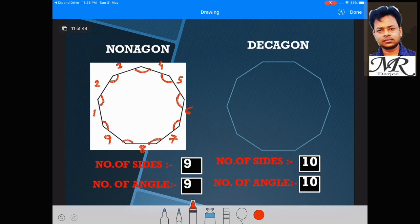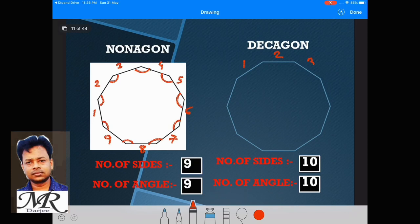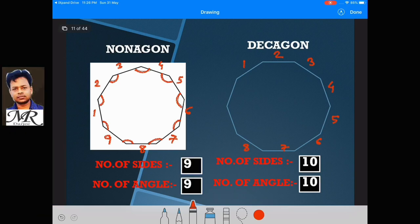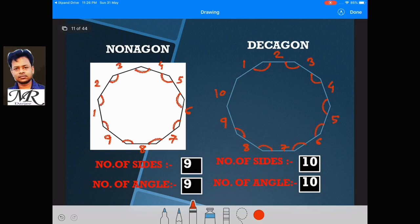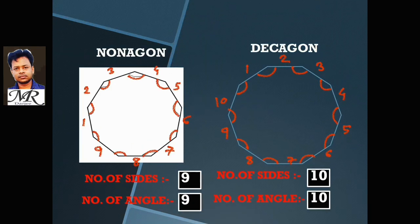A shape with 10 sides, counted: 1, 2, 3, 4, 5, 6, 7, 8, 9, 10. This is called a Decagon.